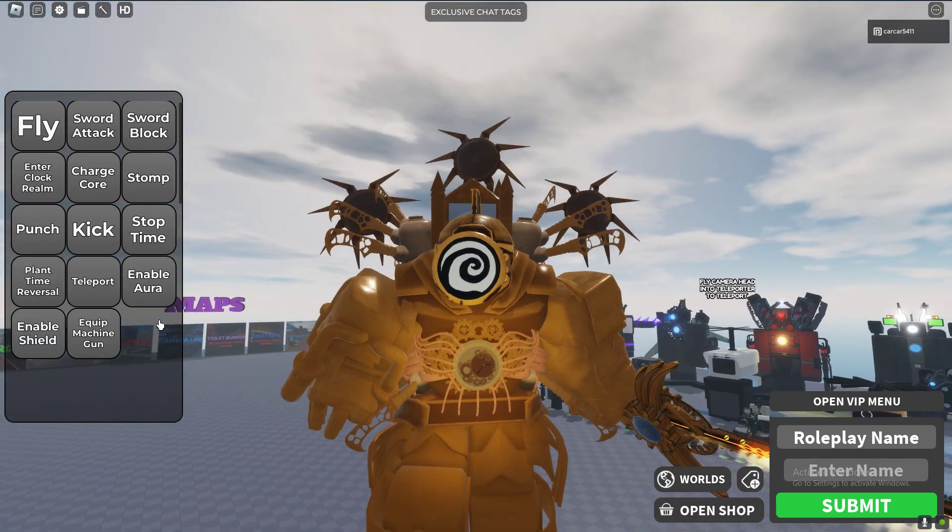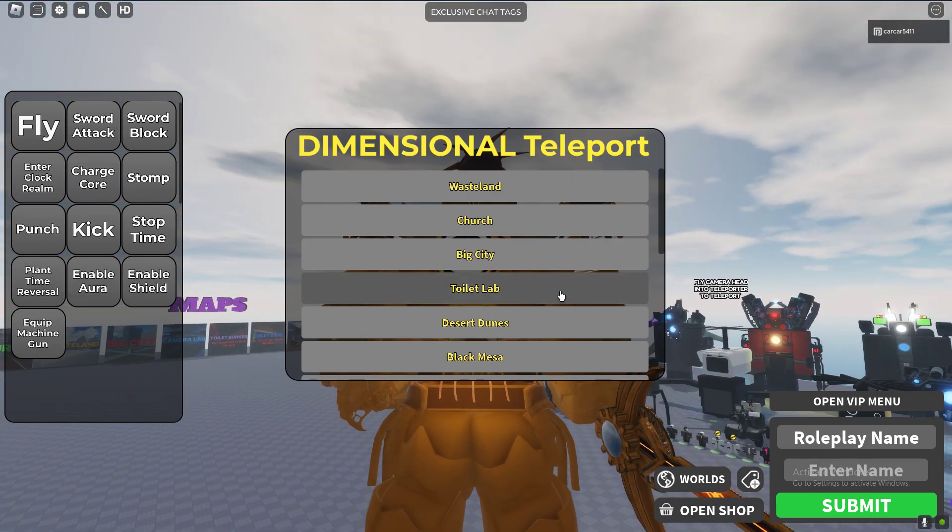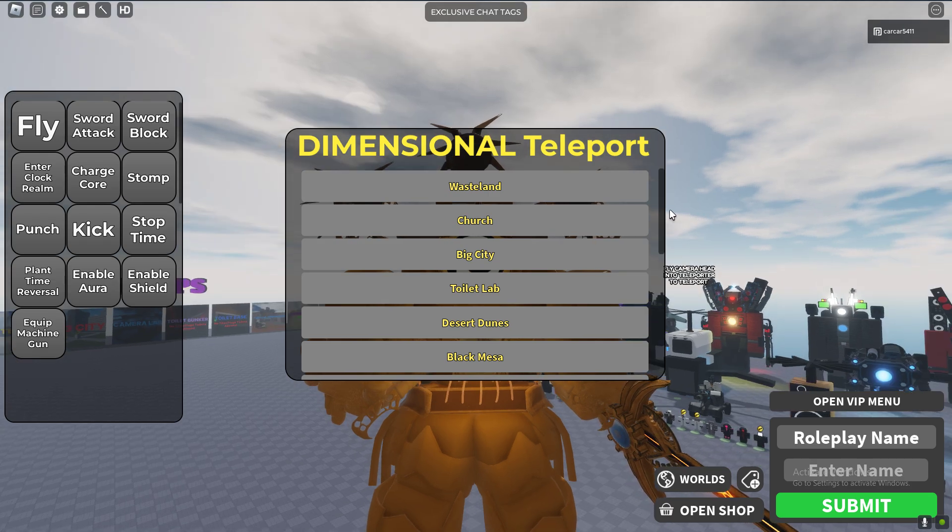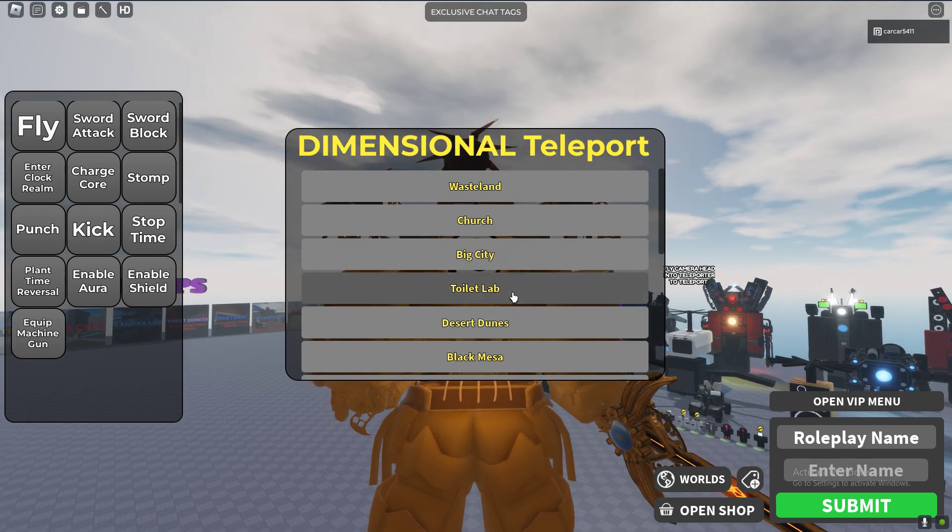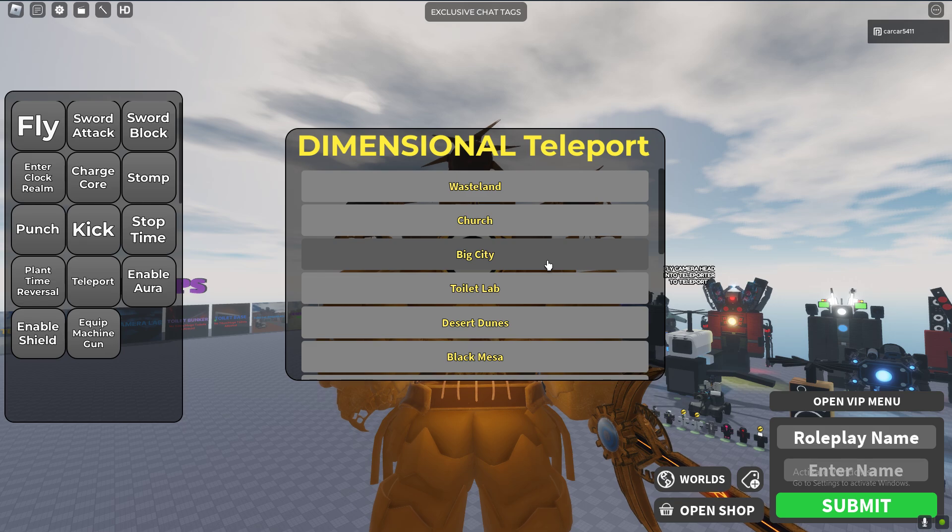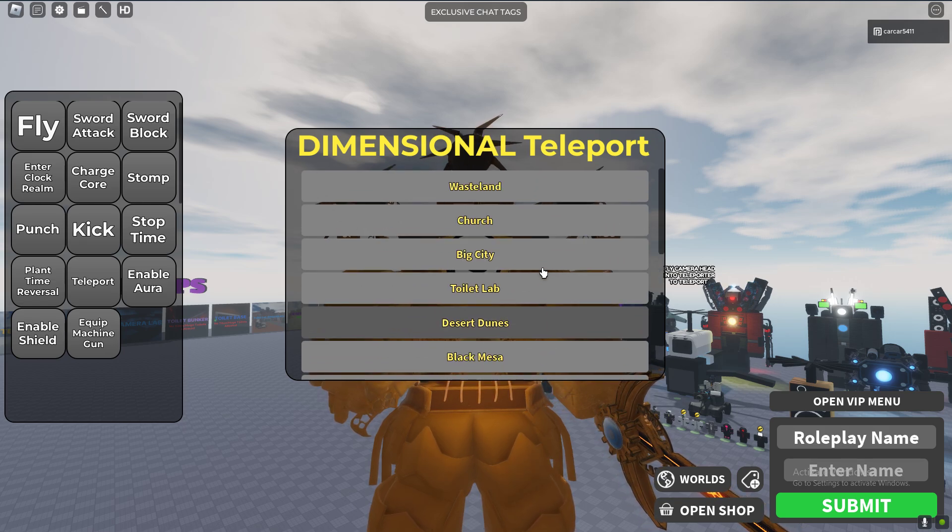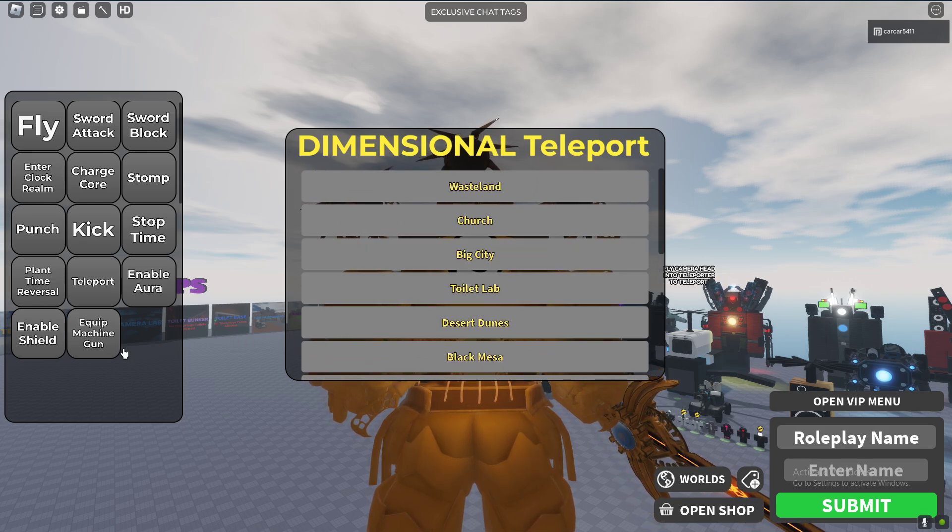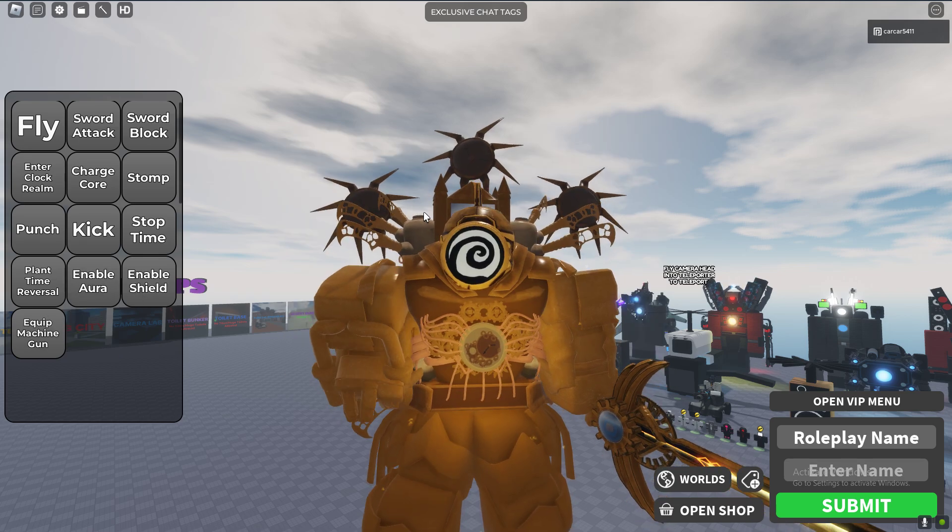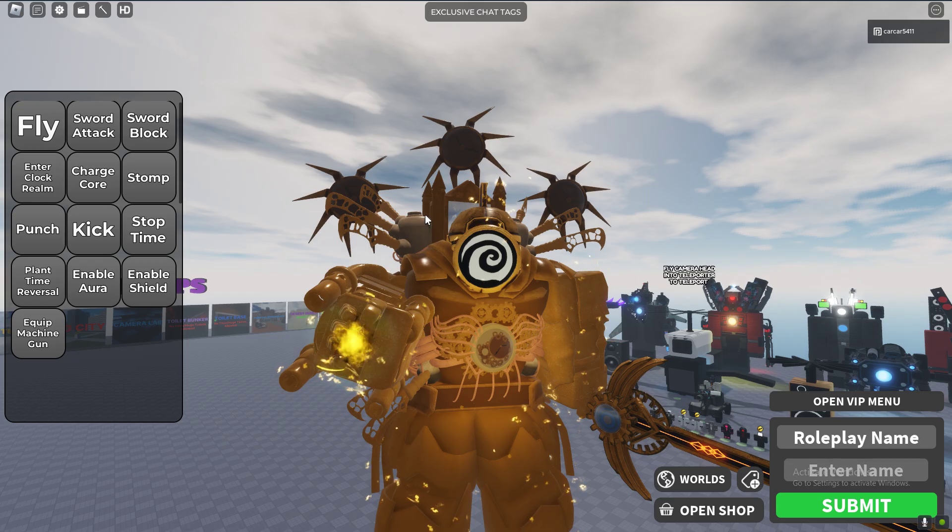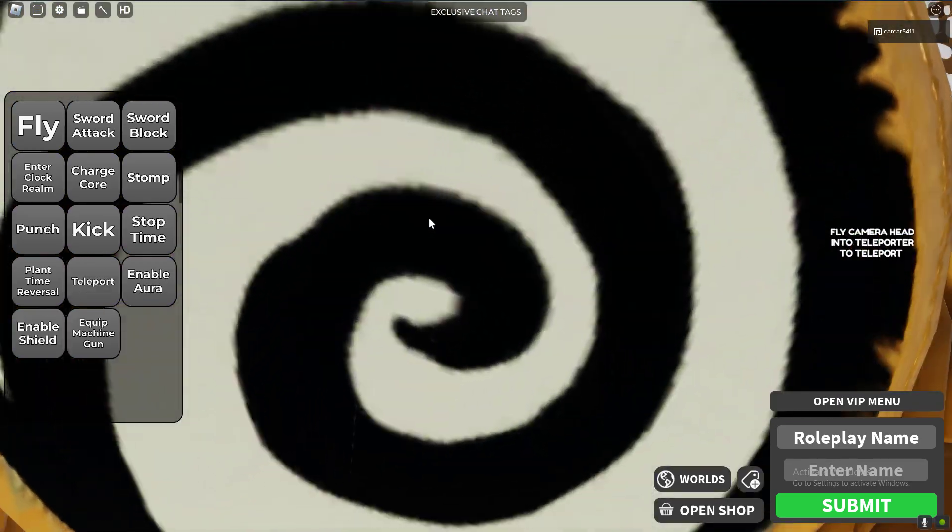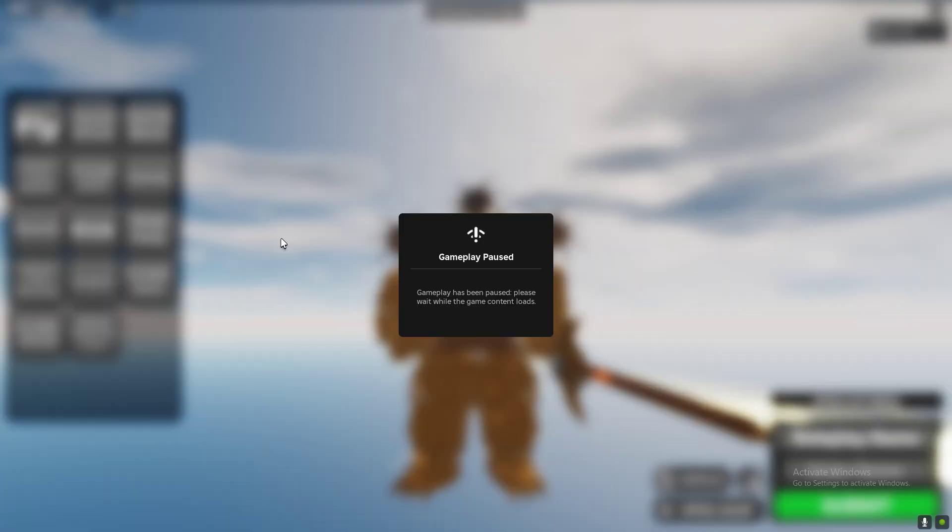Okay so what we have next is we have teleport. We're gonna head to camera lab. Developer's worst camera lab. We're going to church, seems safe I guess. All right, so we're here now.